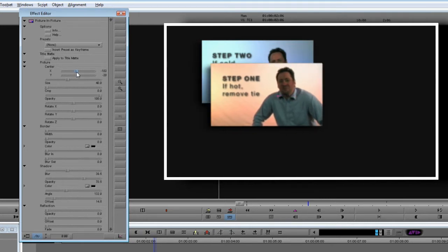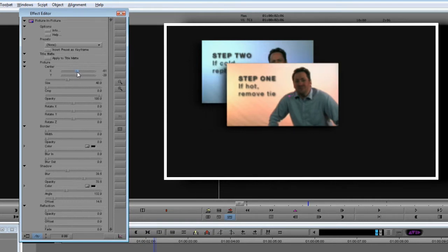I want step one to be in the front, slightly to the left, so I'll roughly position that. We can be more precise later. Let's set a size of 70.